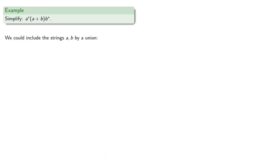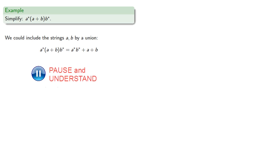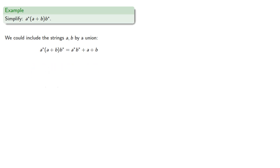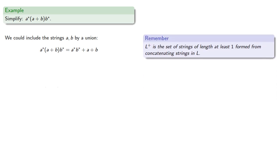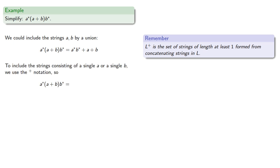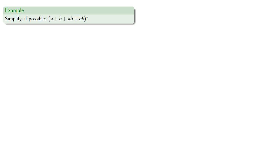So we could do two things. We can include these strings a and b individually by a union. So remember union is indicated using plus. Alternatively, remember we have the notation L+, the set of strings of length at least one formed from concatenating strings in L. And so this expression will have at least one a followed by any number of b's, or, that's our union, any number of a's, followed by at least one b.